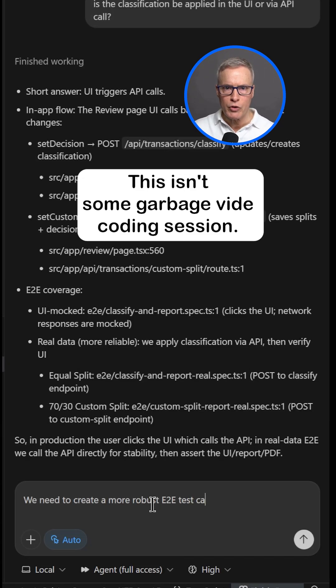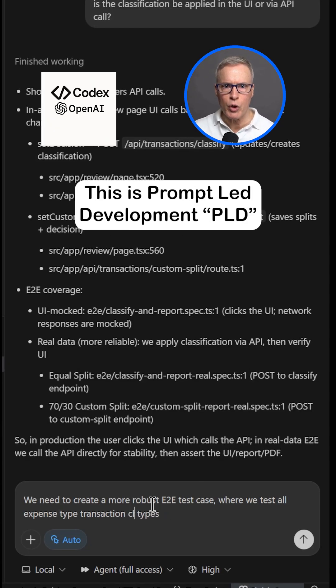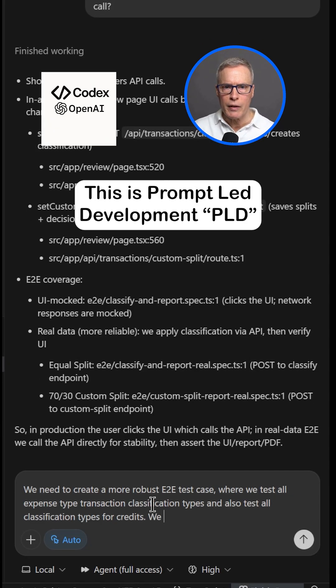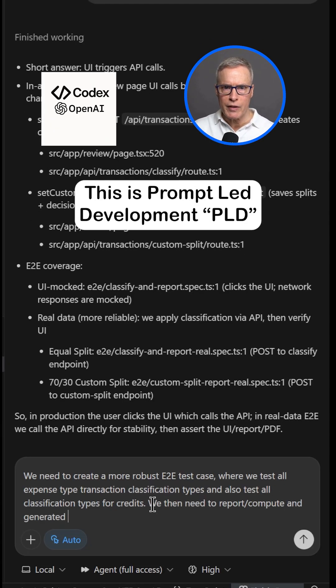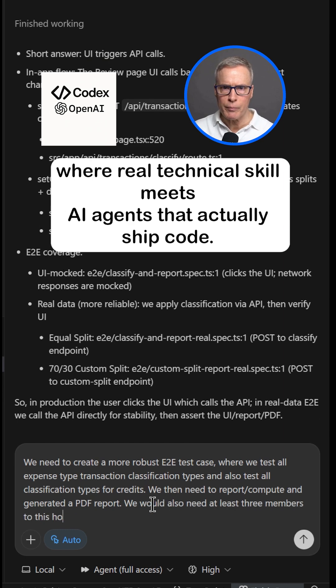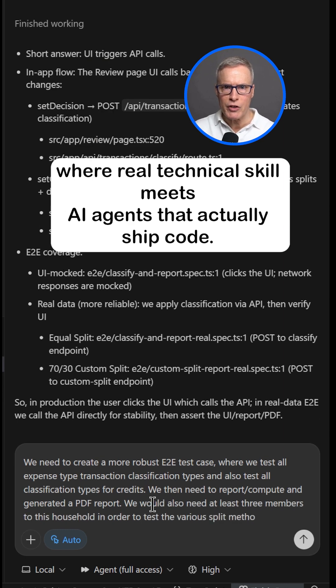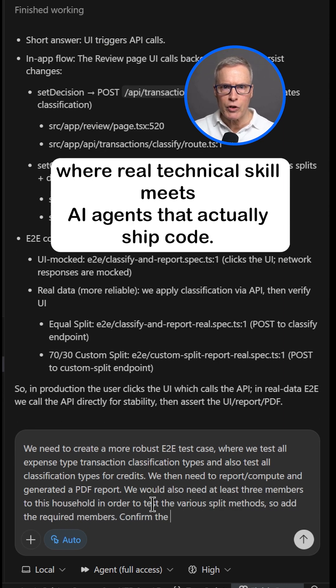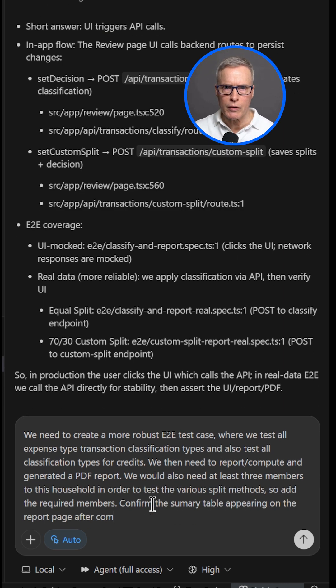This isn't some garbage vibe-coding session. This is prompt-led development, PLD, where real technical skill meets AI agents that actually ship code.